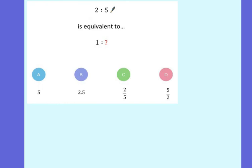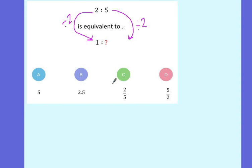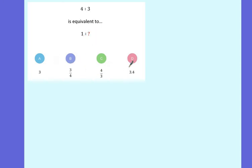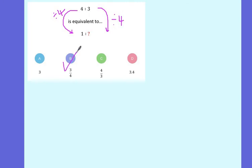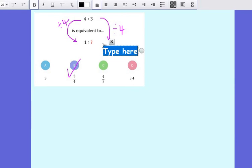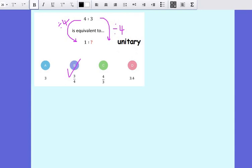Quick diagnostic question for you. 2 to 5 is equivalent to 1 to what? Pause the video — is it A, B, C, or D? To go from 2 to 1, I've divided by 2. 5 divided by 2 gives me 2.5 — you could also write 5 over 2; either would be correct. Next: 4 to 3 is equivalent to 1 to what? Is it A, B, C, or D? 4 divided by 4 gives me 1, and 3 divided by 4 gives me 3 quarters — the answer is B. What do we call this kind of ratio, Tamsin? A unitary ratio. Every time you see a ratio with a 1 on one side, that's a unitary ratio.